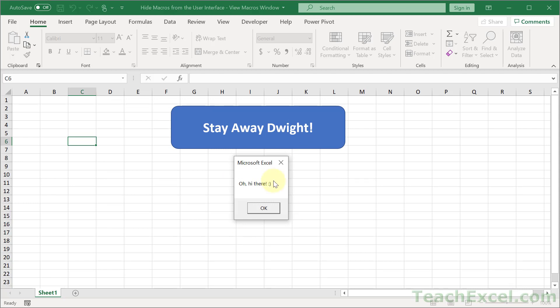As your project becomes larger, you may have macro A that should call macro B that should call macro C, and they must be run in that order or bad things happen.